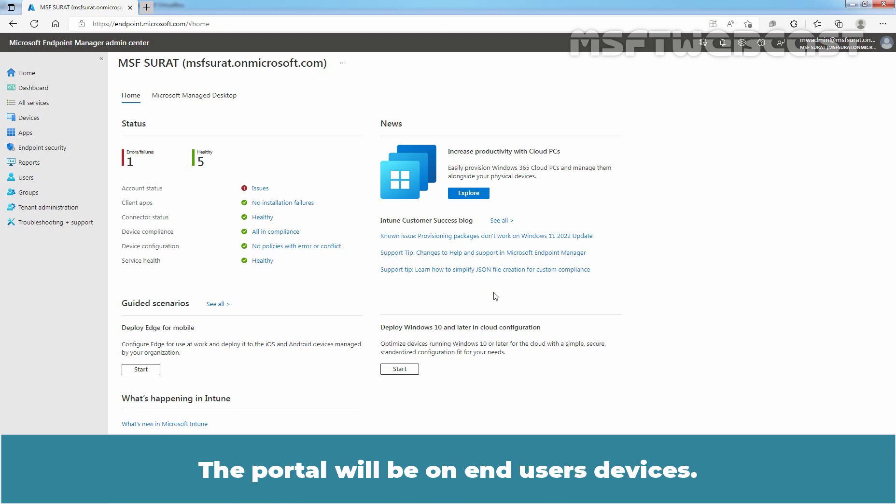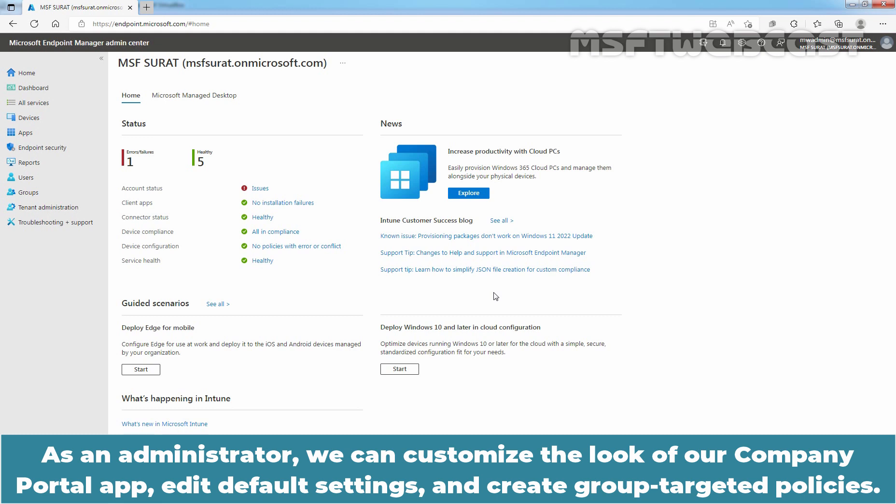The portal will be on end users' devices. As an administrator, we can customize the look of our Company Portal App, edit default settings and create Group Targeted Policies.